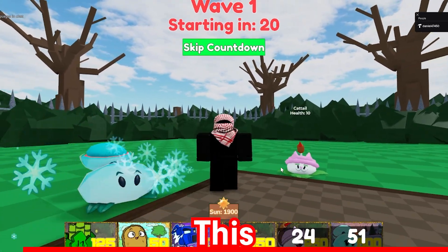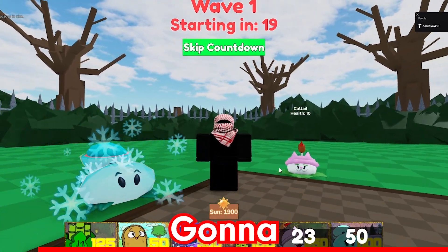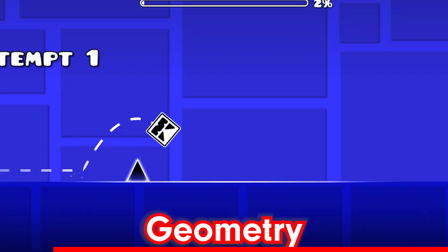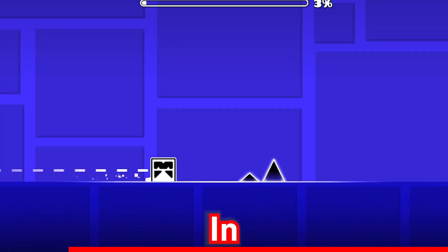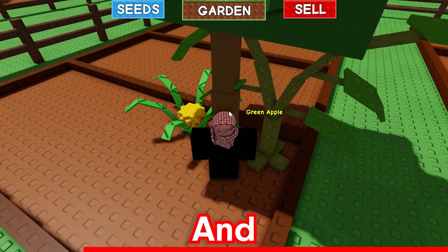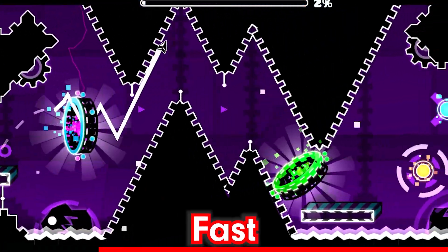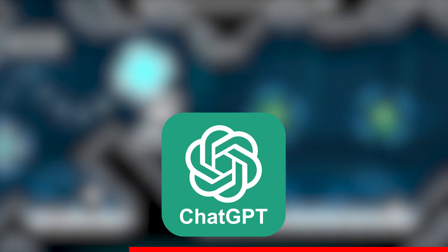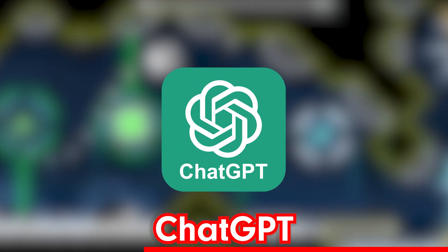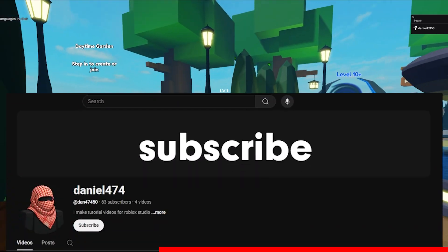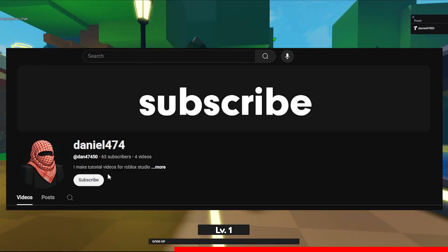Hey guys, what's going on? In this video I'm going to try to make Geometry Dash in Roblox and see how fast I can do this with AI using ChatGPT. If you're new here, make sure you